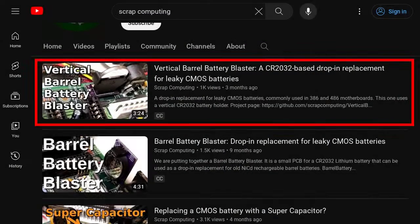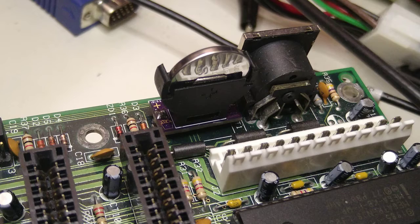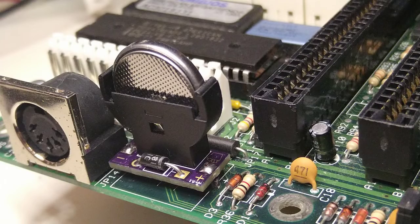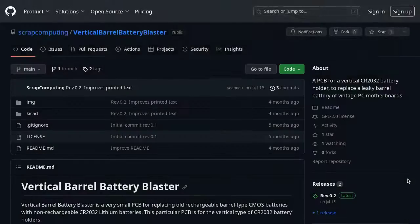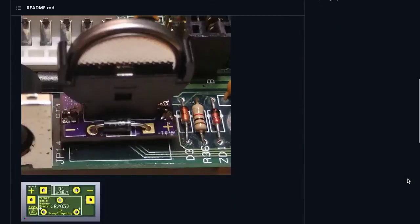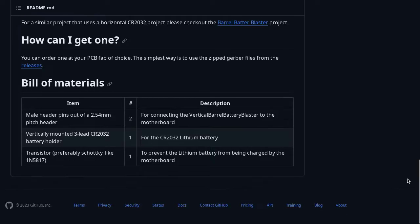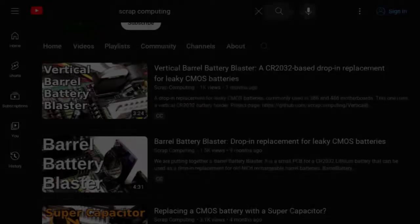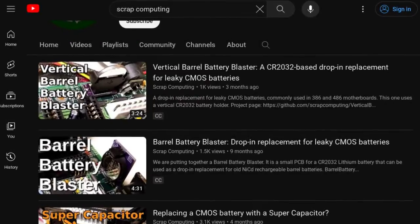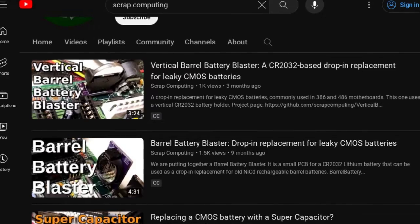The second one is the vertical barrel battery blaster, which is a much smaller PCB that uses a CR2032 holder of the vertical type, but the PCB itself is mounted horizontally. In both projects, the battery is mounted vertically.